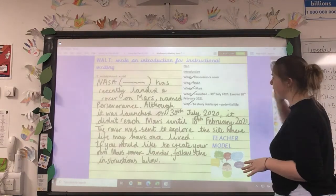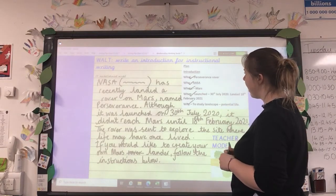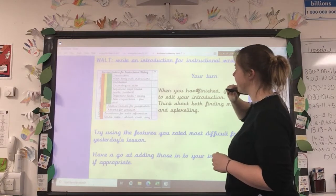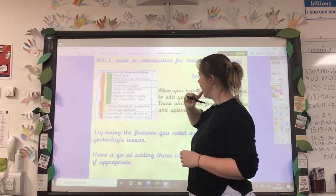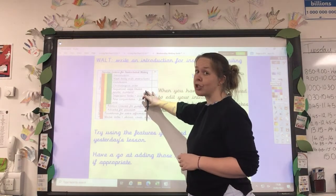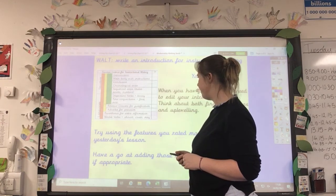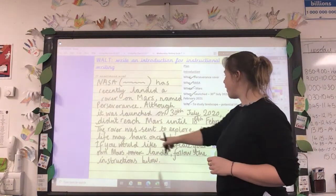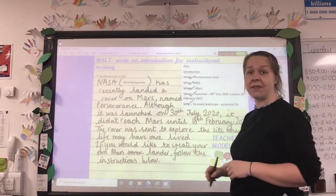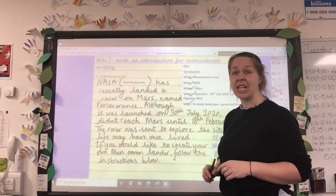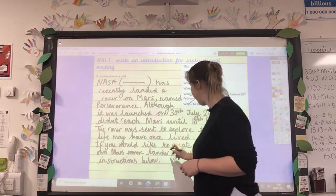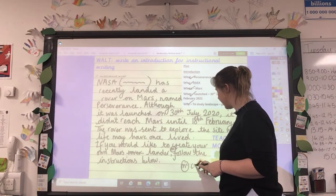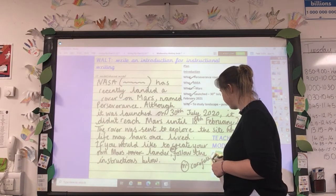It might be that if I went back to my introduction I could add something in. Looking at my success criteria — I can't add sequence steps here as that's for the instructions part. But maybe I could add adverbs for precision. So I could say: 'If you would like to create your own Mars lander, carefully follow the instructions below.' 'Carefully' would be my adverb for precision — saying you must follow this carefully or it won't work. I would do this on my right-hand page, but I'm just going to pop it down here for now.